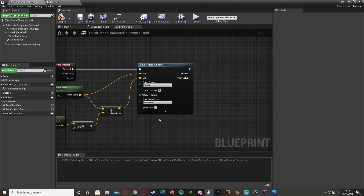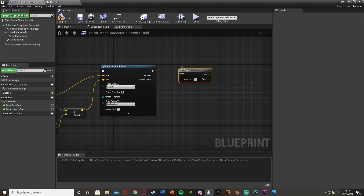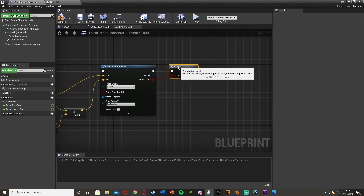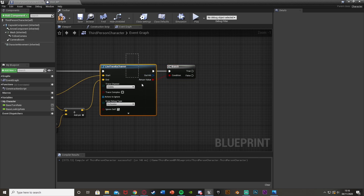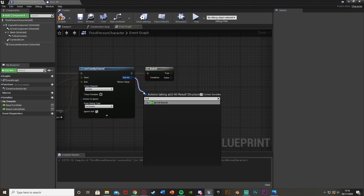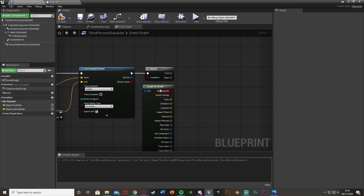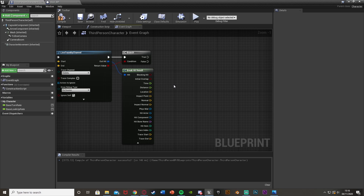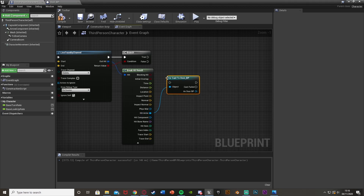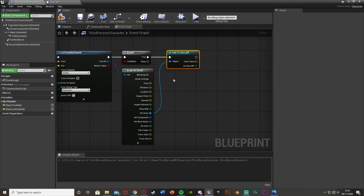For Draw Debug Type, change it to For Duration — this is the red line we saw, good for testing so we can see where the line is going. After the line trace, hold B and left click to get a Branch, plug in the Return Value as the condition. So if we are hitting something, we want to see what we're hitting — drag out the Out Hit and Break Hit Result. Come out of Hit Actor and cast to our DoorBP. Plug that into True, so if we do hit an object and it is the door, it fires off what we want.